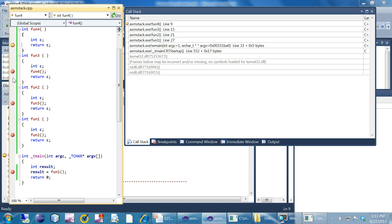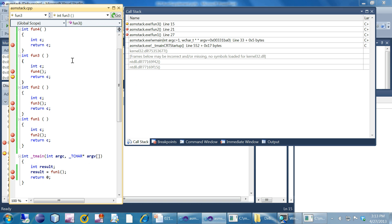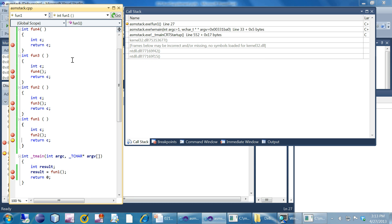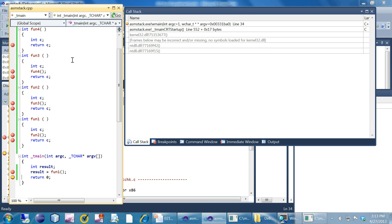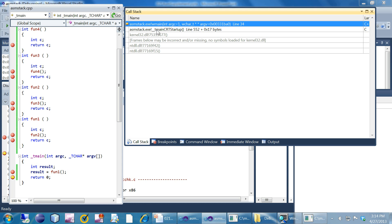Now I put a breakpoint on the return of each function to see how it decrements. Pressing F5 — one stack frame got unwound. Again F10 — the next one got unwound, then the next, and finally we are in main. It's a very simple concept: one function calls another and we get a stack of functions. Each frame is called a stack frame, containing the arguments passed, sometimes the saved EBP register, local variables, and the return address.